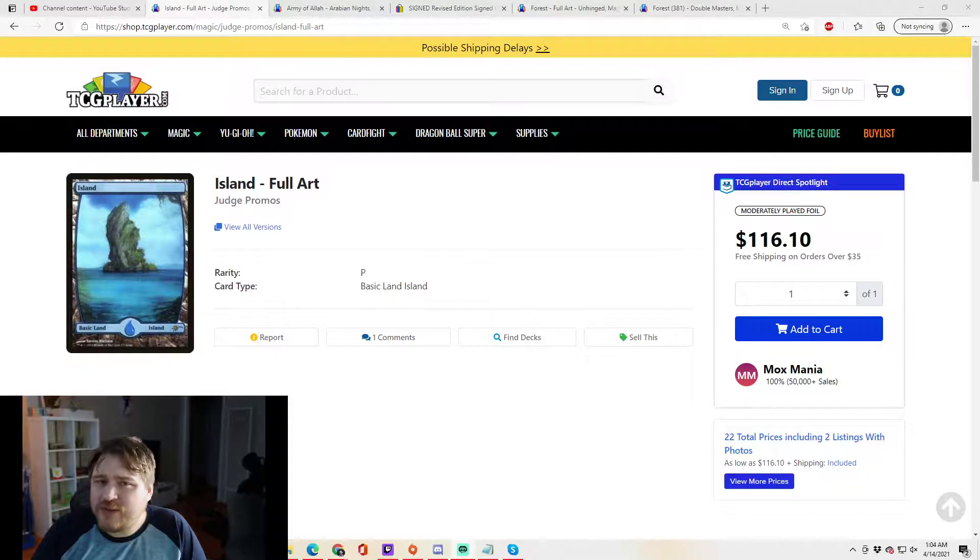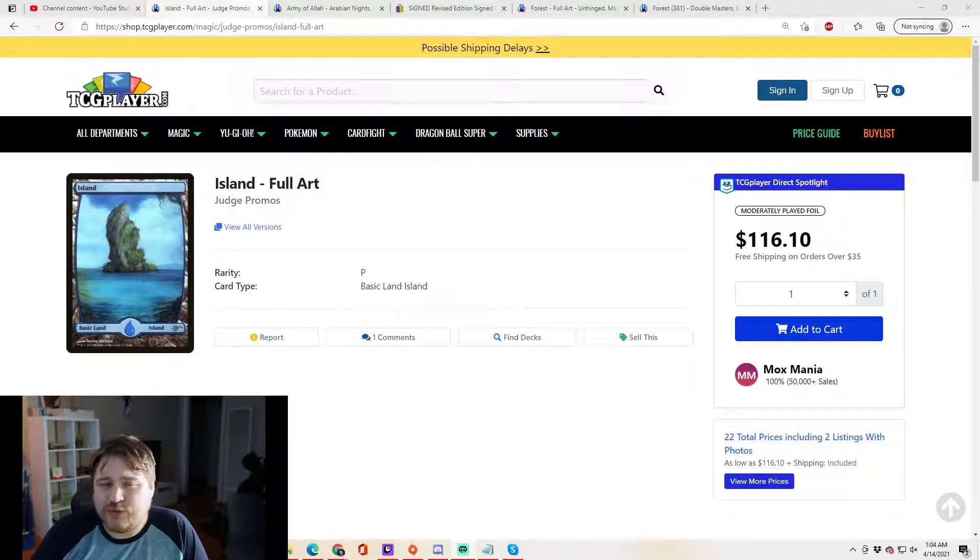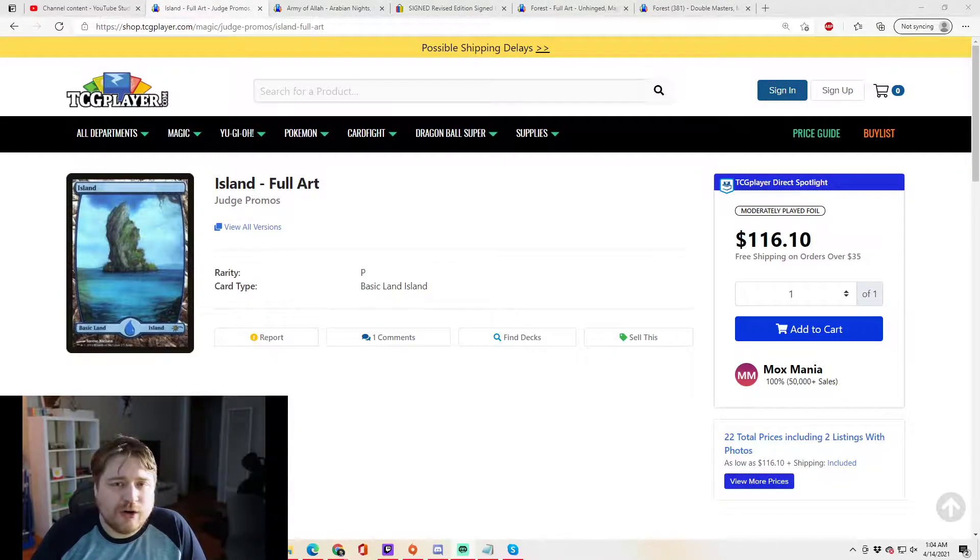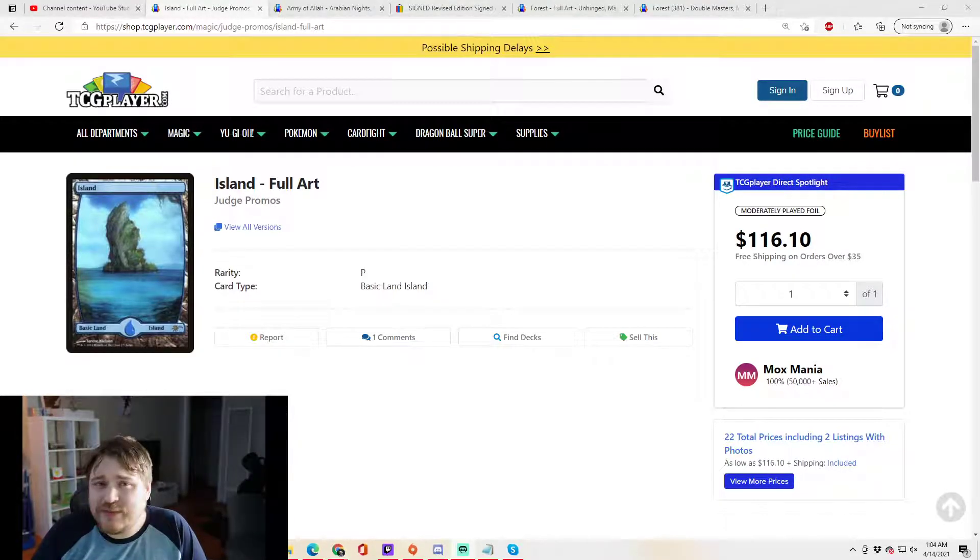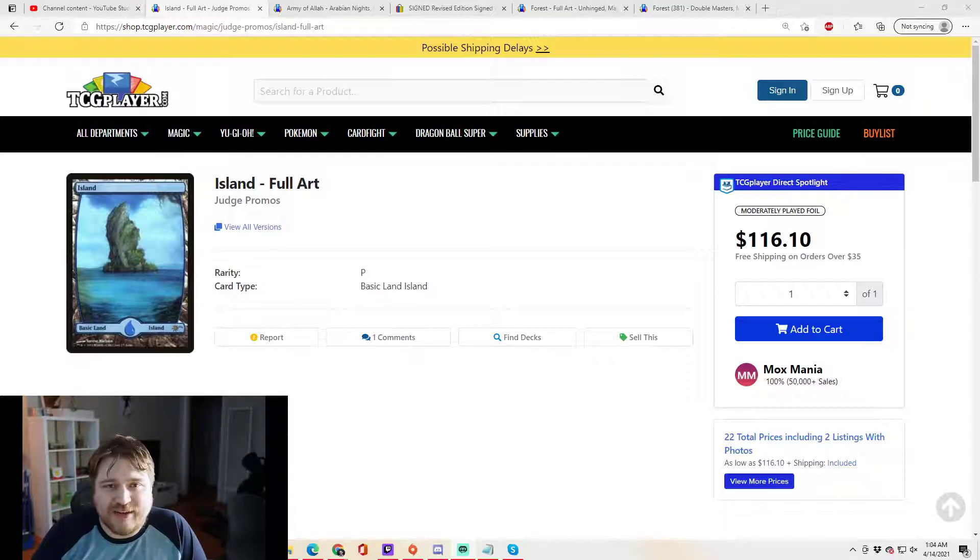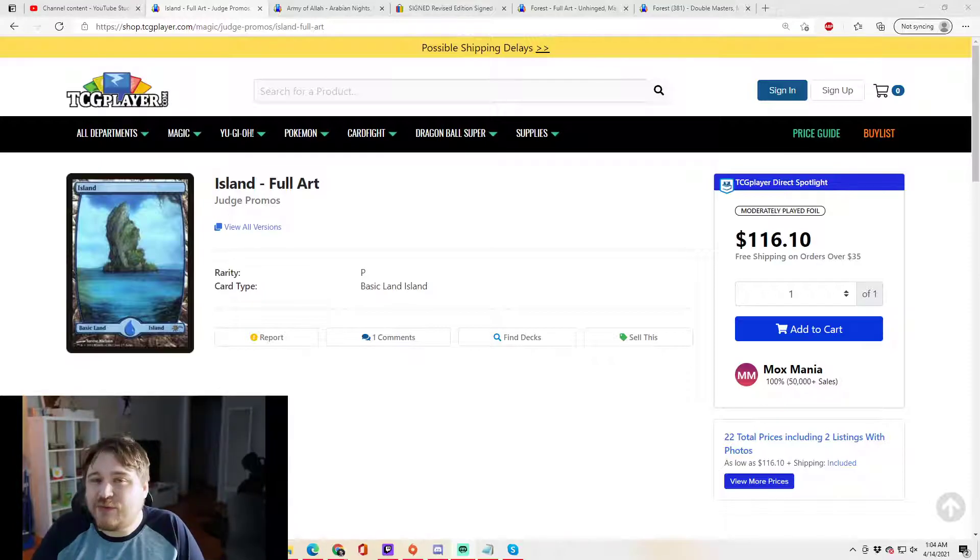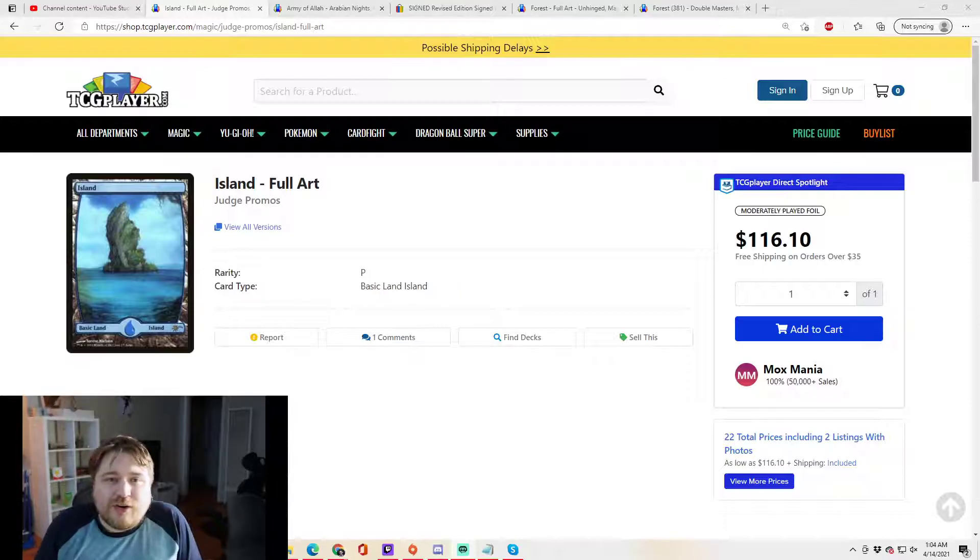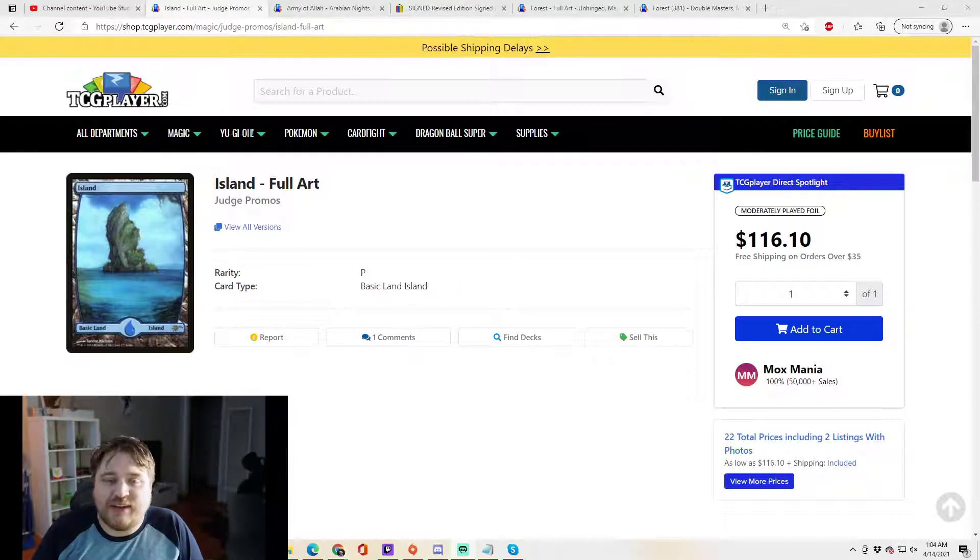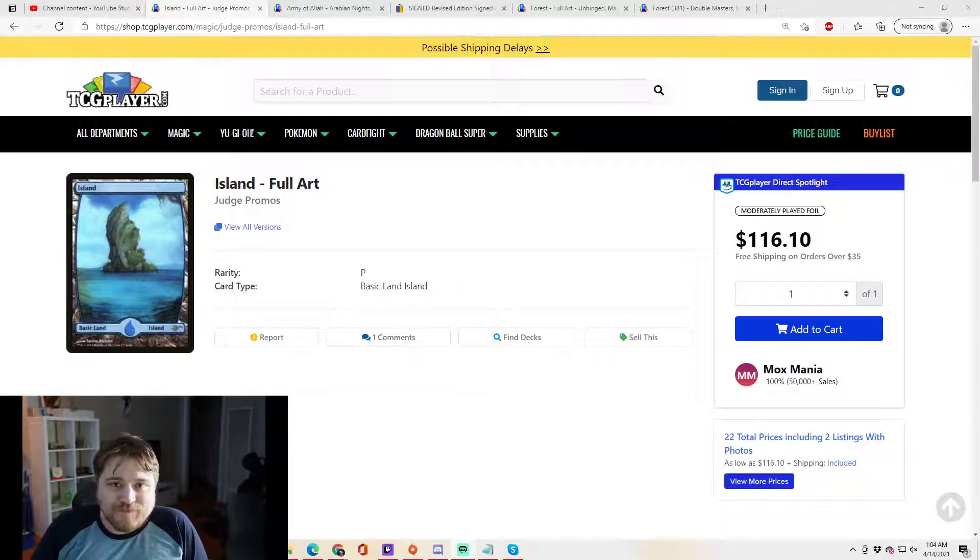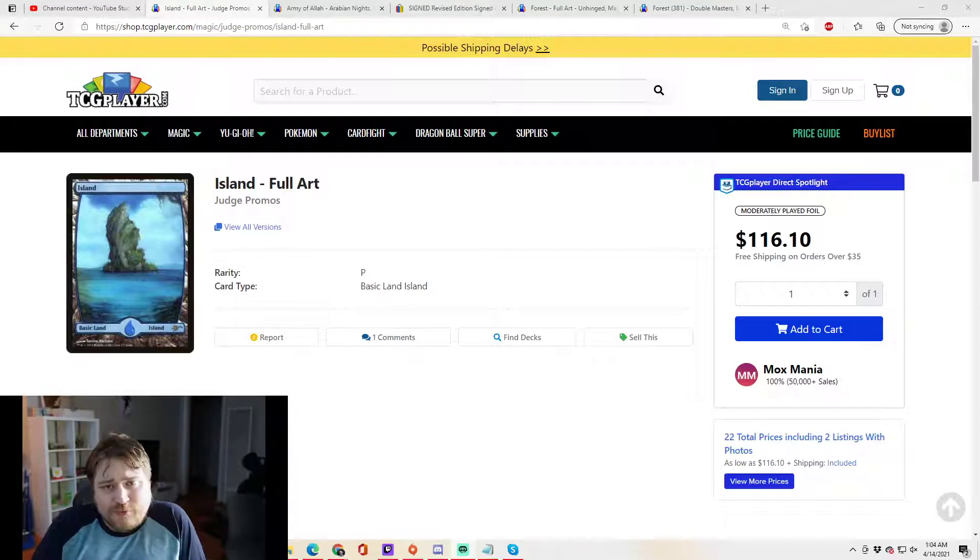But what is on a virtual reserve list? What are cards that are not on the reserve list that we're just never going to see again? These could be actual cards, special versions of cards, or unique ways to print cards that we're just not going to see again. So what's on the virtual reserve list?